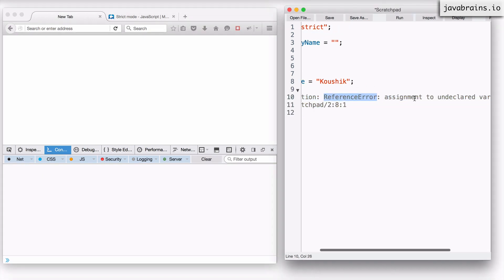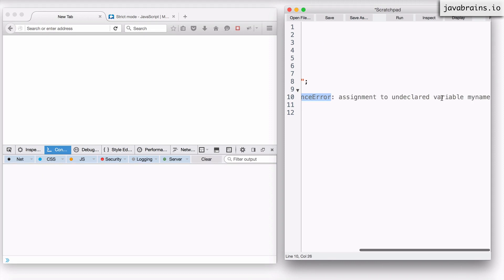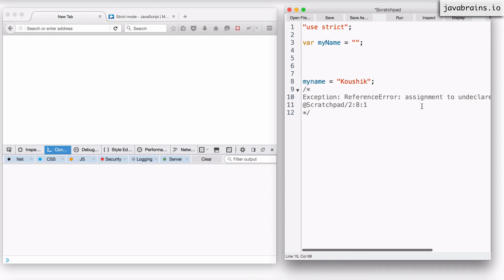I get a reference error. It says assignment to undeclared variable myname, which is perfect. This is exactly what we want.